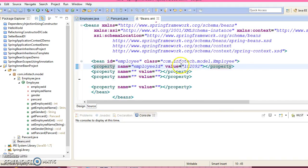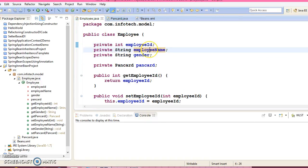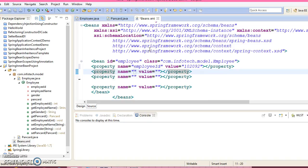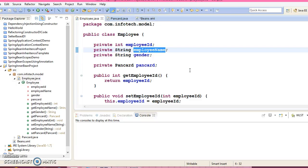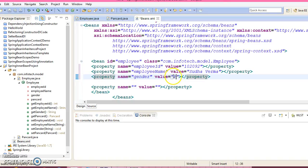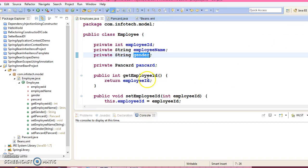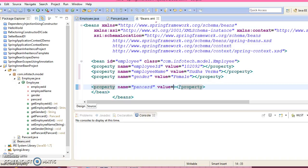And this bean has some properties. So let's configure all properties. Property name, value. This bean has employeeId, name id. You can give some dummy ID like this. Next property you have employee name, gender female.